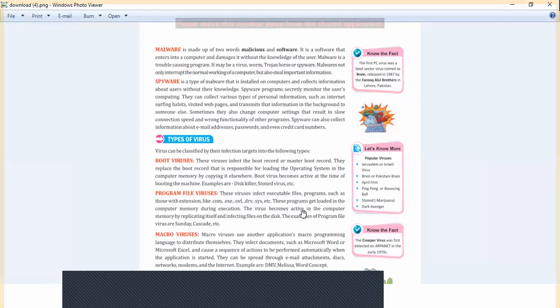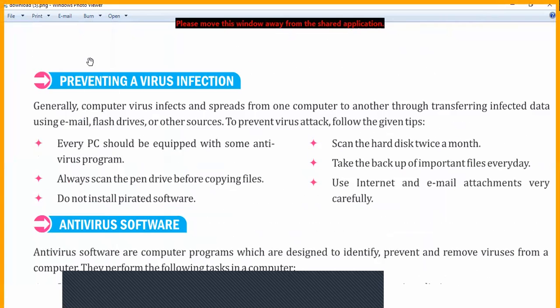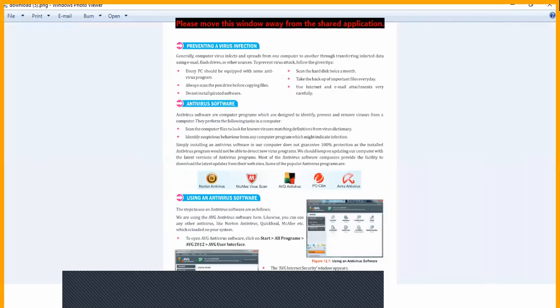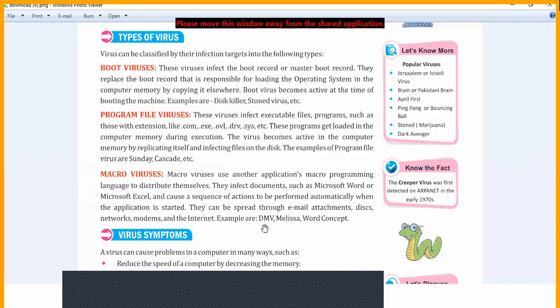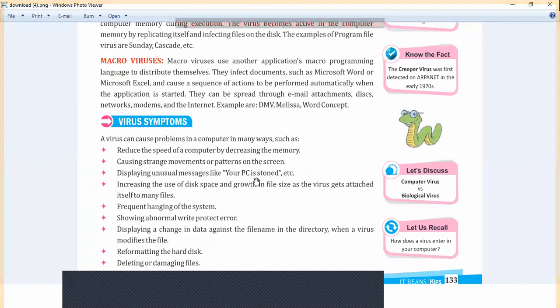Finally, today we completed malware, spyware, and types of viruses and their symptoms. In the next class we will study about preventing virus infection — how to stop viruses. Thank you. If you have any doubt or query, kindly post your questions in Google Classroom. Thank you, bye bye.